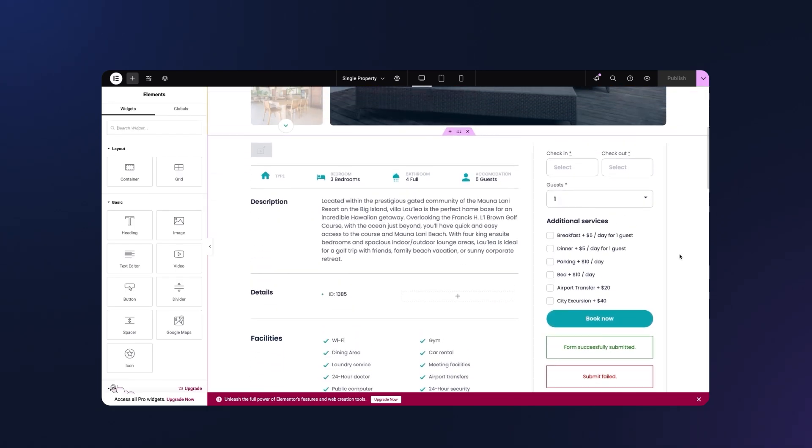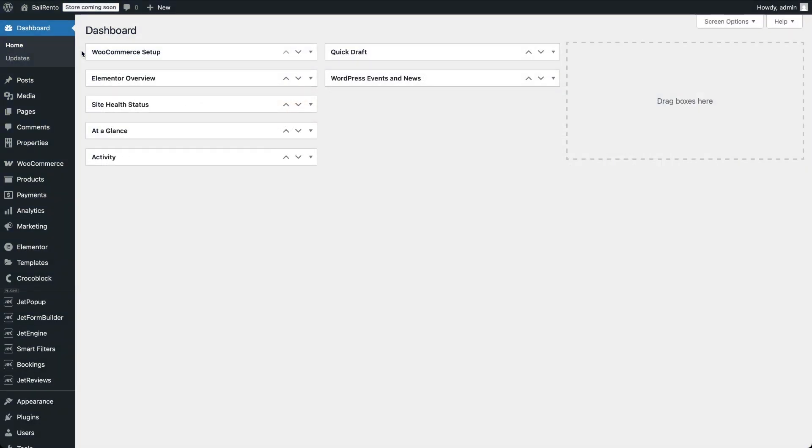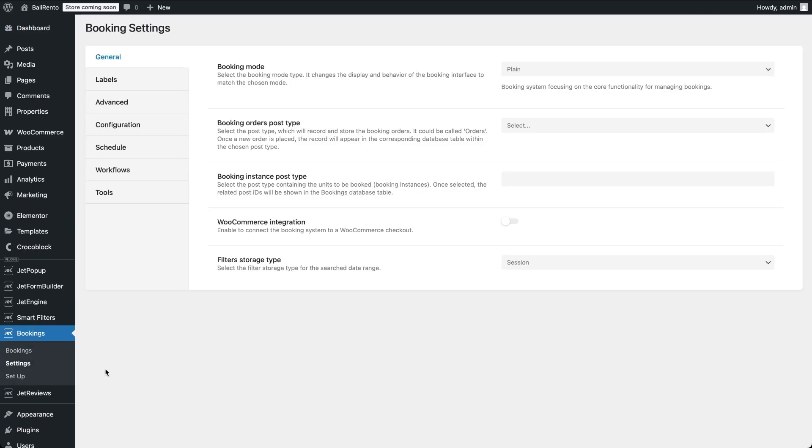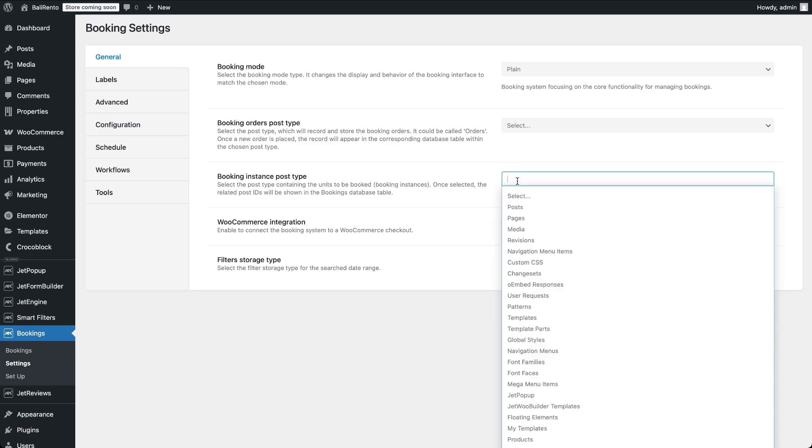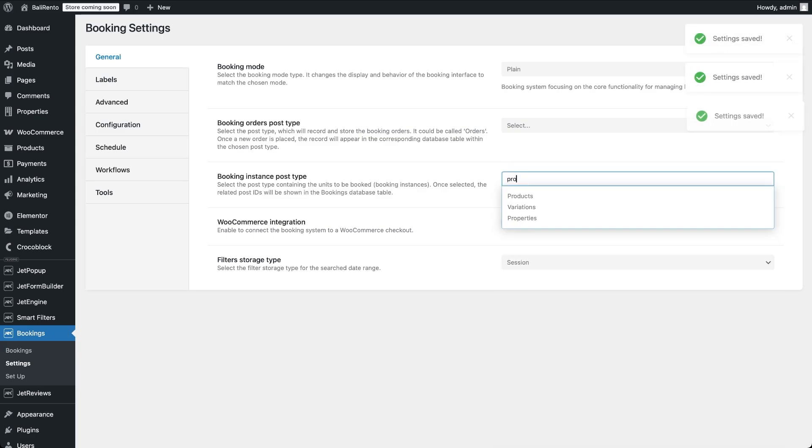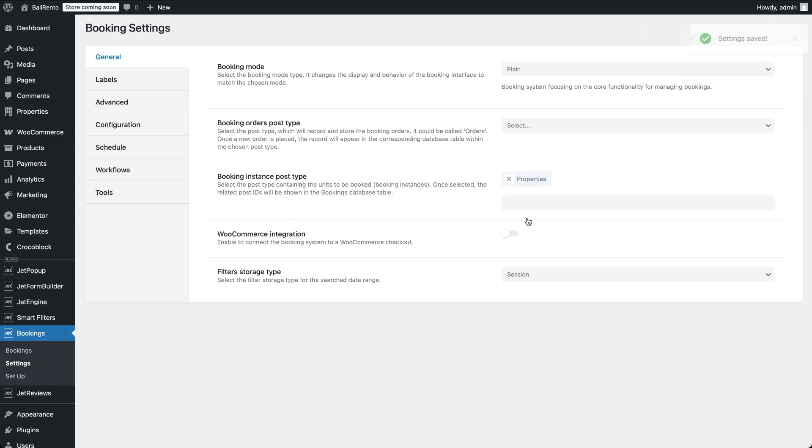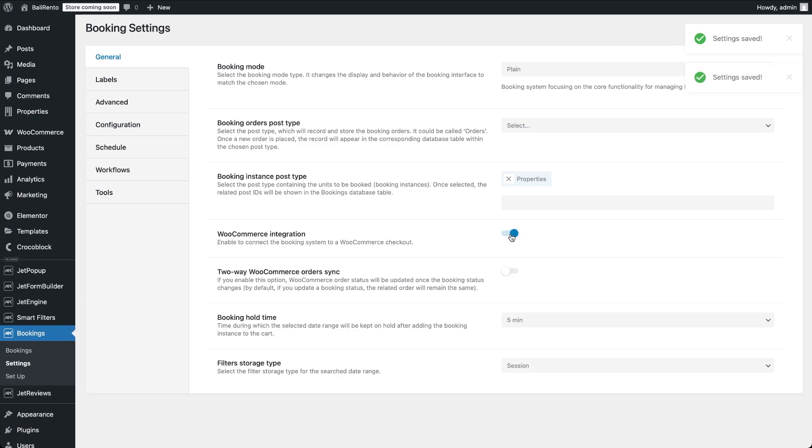Now let's move on to setting the base prices. Head over to your WordPress dashboard and go to Booking Settings. In the General tab, make sure the booking mode is set to Plain. This mode enables core booking functionality with or without WooCommerce integration. Next, select the post type used for your booking instance, in our case its properties. And don't forget to enable the WooCommerce integration toggle.